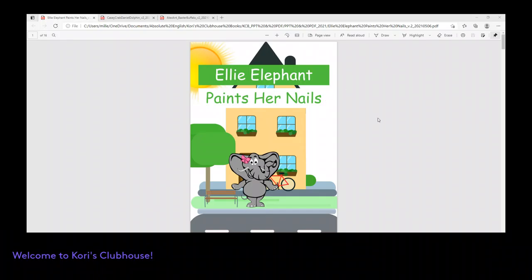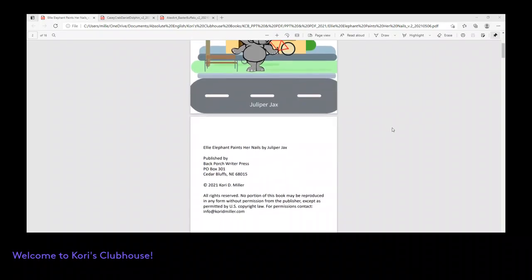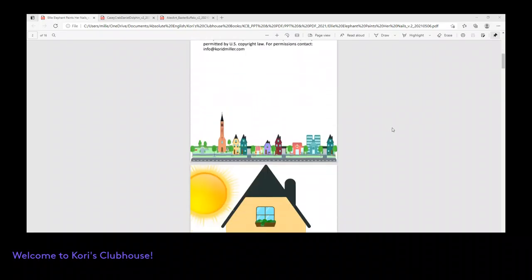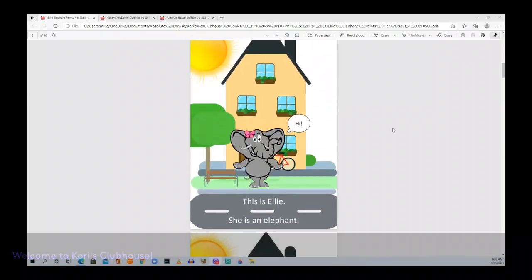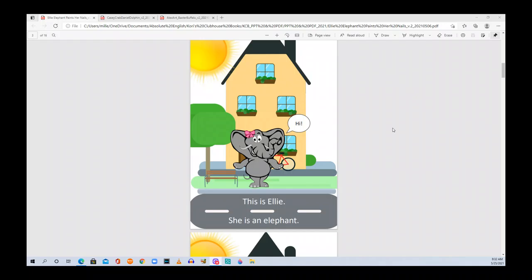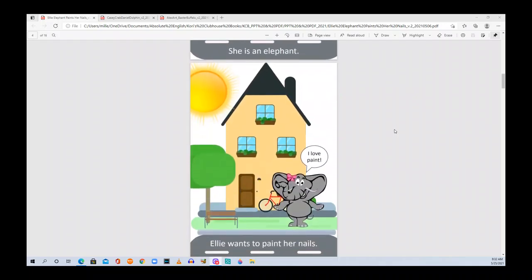Ellie Elephant Paints Her Nails by Juleper Jacks. This is Ellie. Hi! She is an elephant. Ellie wants to paint her nails. I love paint.